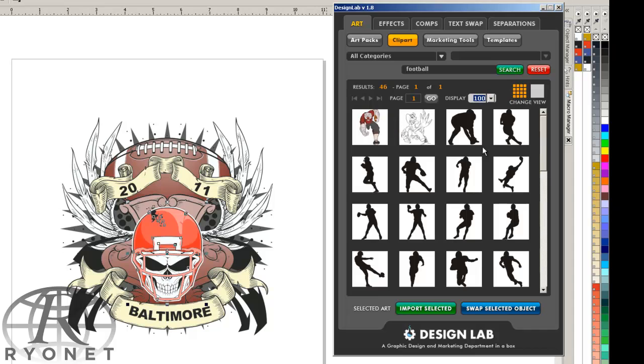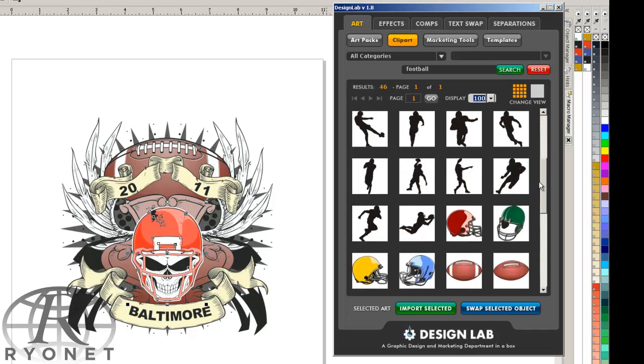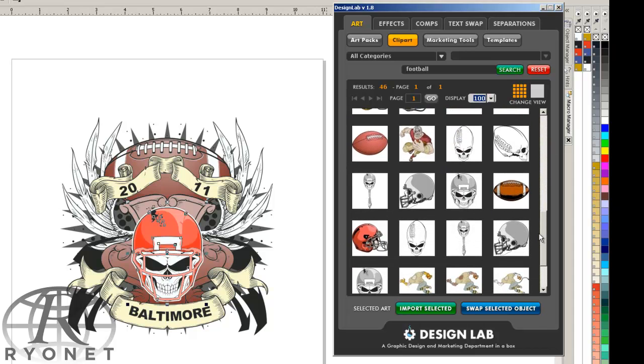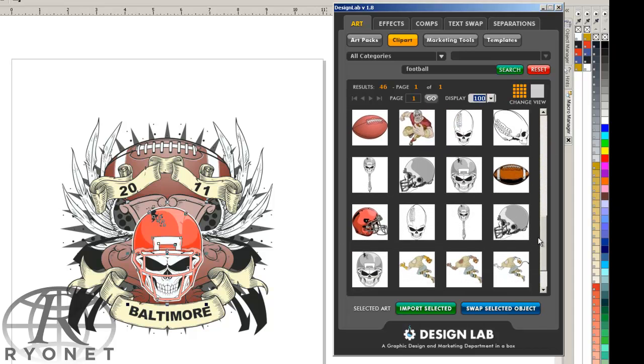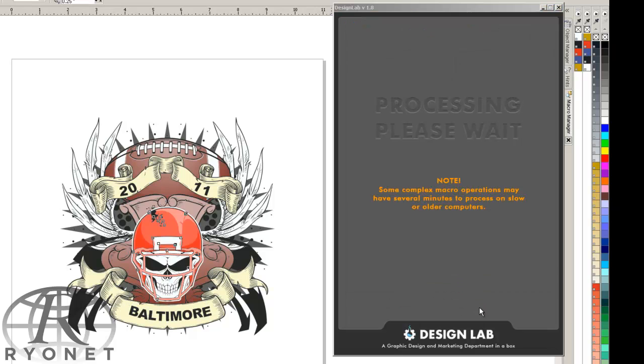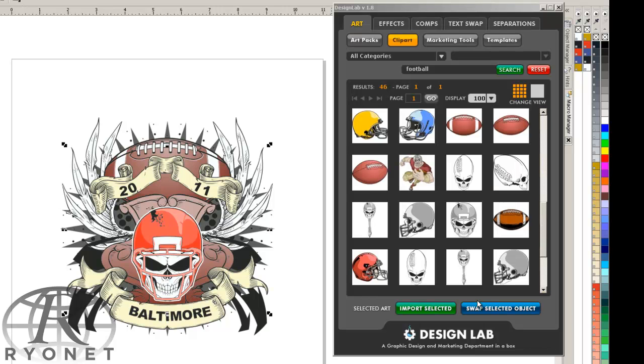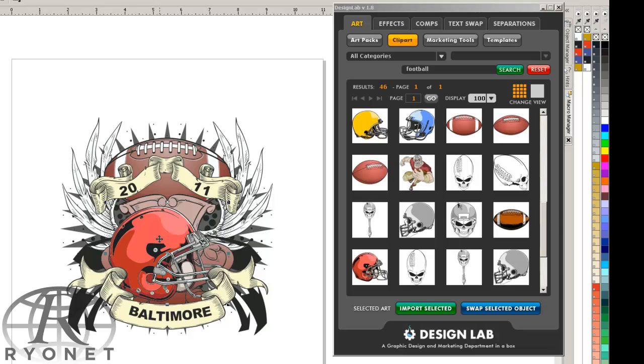We see all the different designs that come up with football, and let's say we want to swap this one out for just a basic helmet. No skulls for this one. So we select the one that we want, and we swap the selected option. It immediately changes out the object, sizes it, and puts the new football helmet right in the middle of our design.